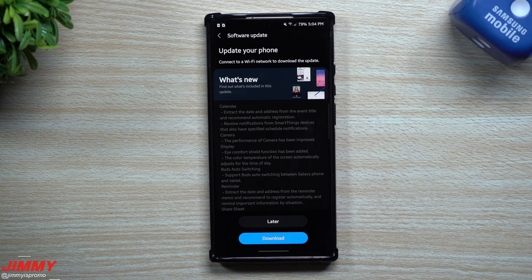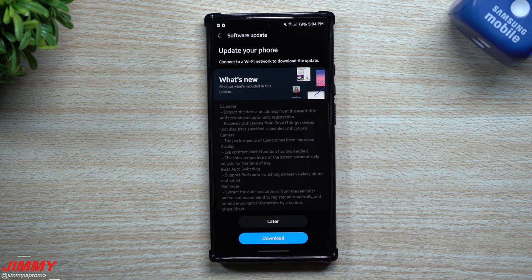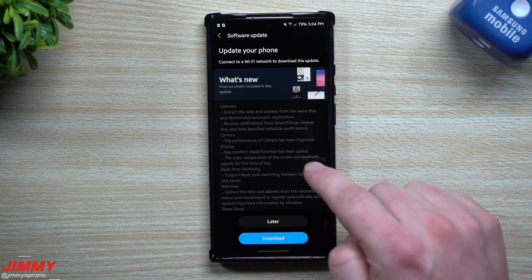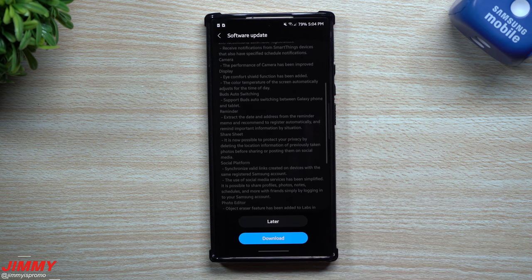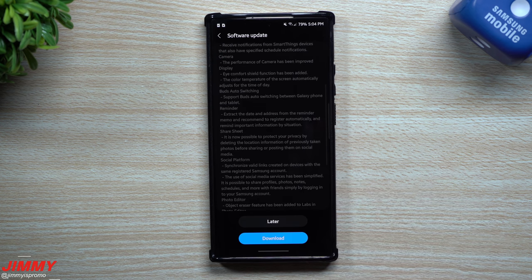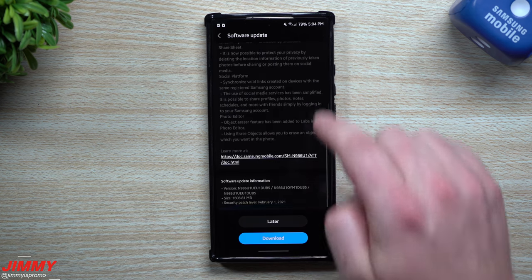Hi everybody, welcome back to Jimmy's Promo. Today is March 1st and it looks like Samsung just pushed out the latest software update to the Galaxy Note 20 series.